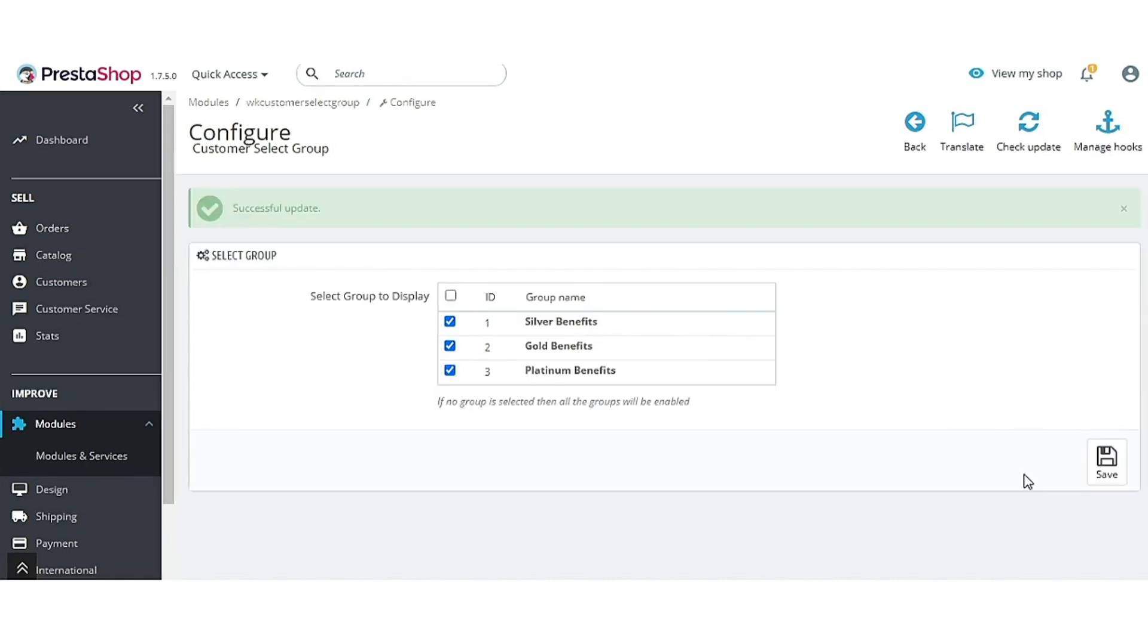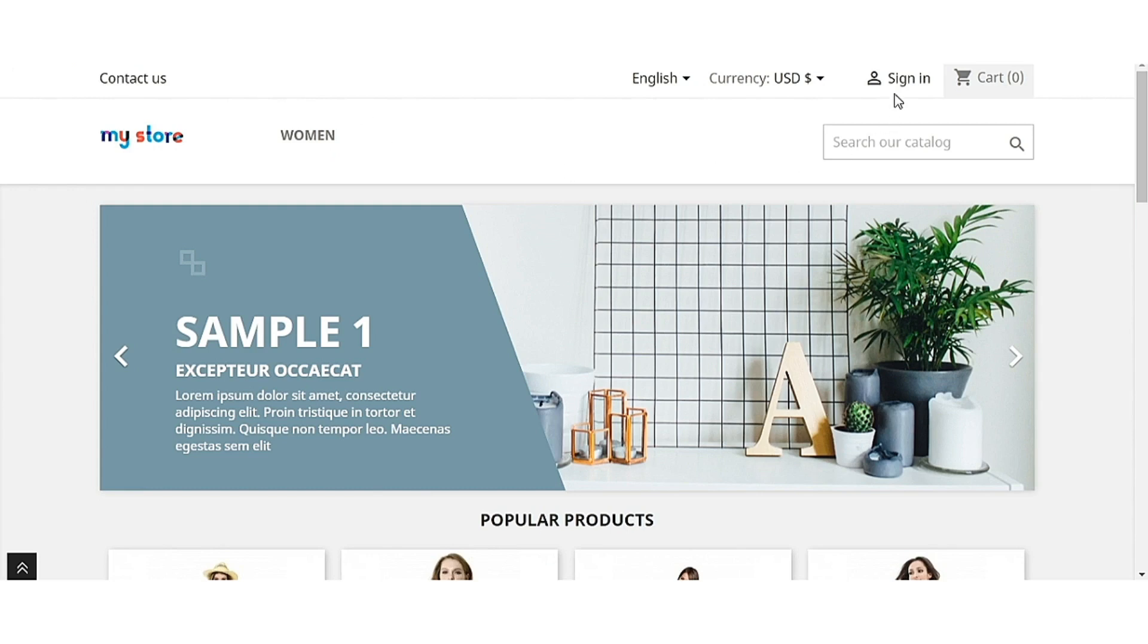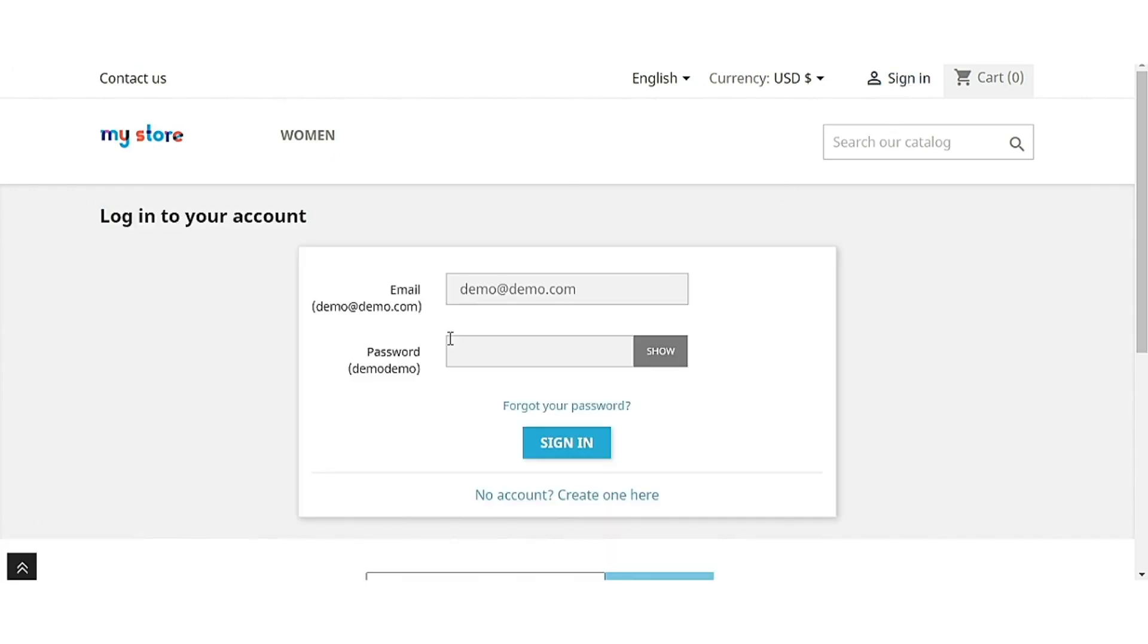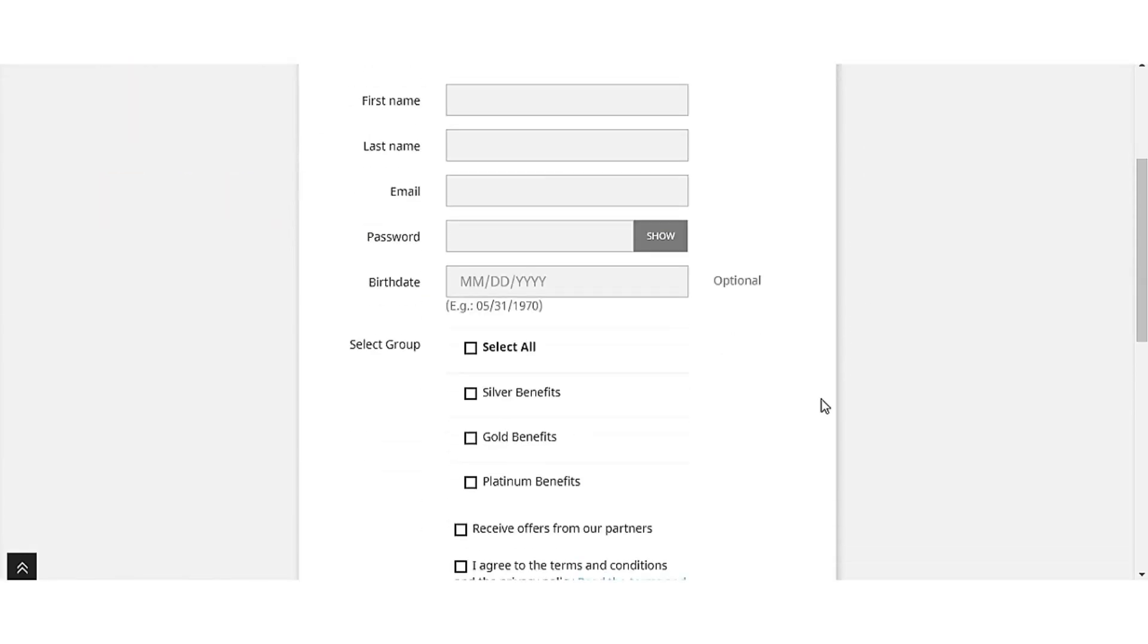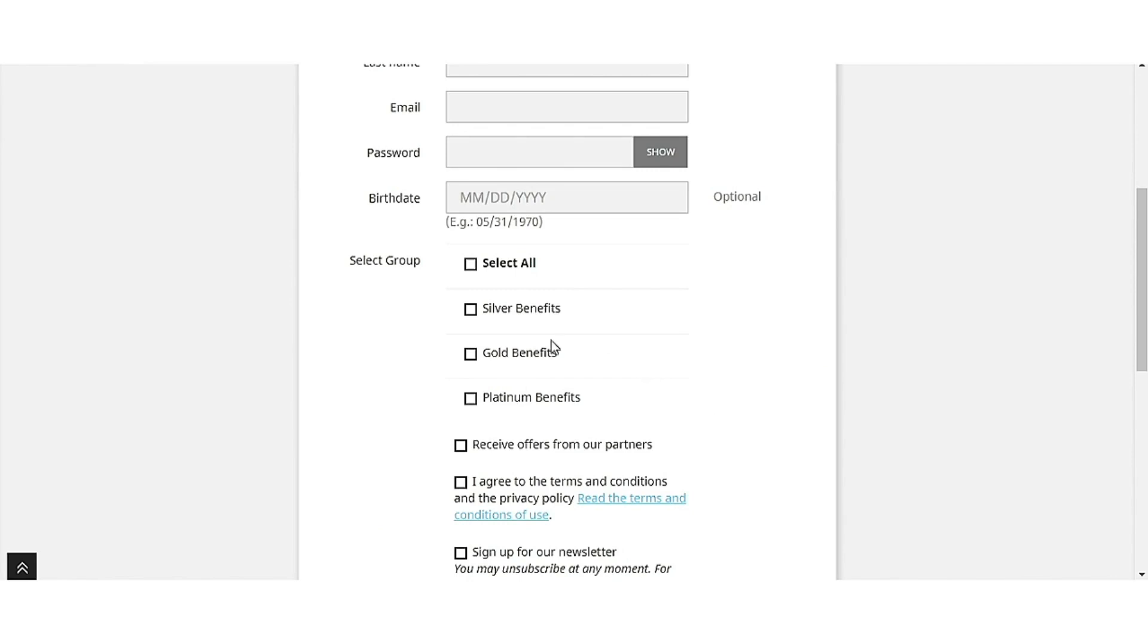After selecting the groups, click here to save. Now let's have a look at the front end at the customer registration page.